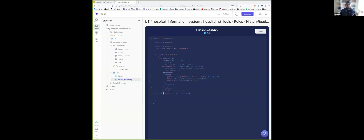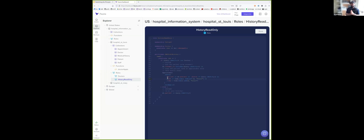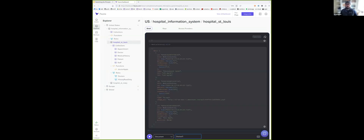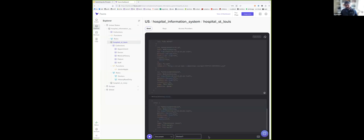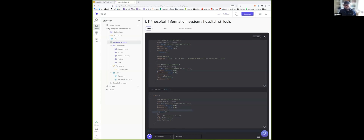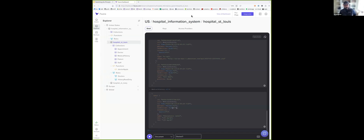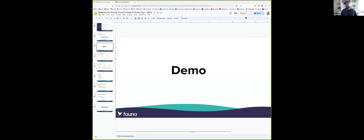Let's go back and see what happens now. If Dr. Grace tries to list all medical history, she can only see the medical history for Alice — because she's in the consent list and the appointment is around the right time. Let me hop back to my slides now and go over a few points.